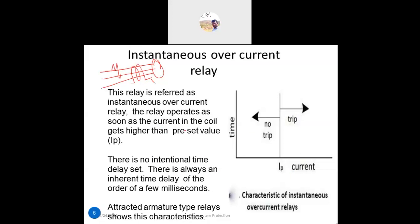There is always an inherent time delay of the order of milliseconds for the instantaneous relay, but no intentional delay is set. When the fault occurs and the current goes beyond the pickup value, it will trip immediately. The attracted armature type relay shows these characteristics — it is the electromagnetic relay type that exhibits instantaneous operation.